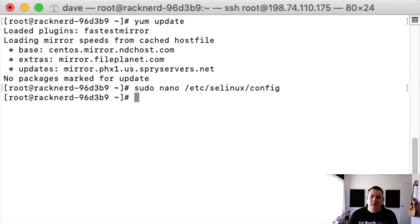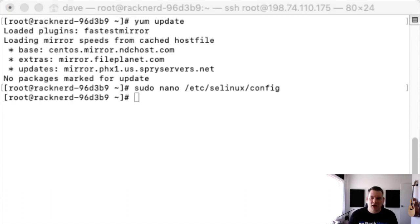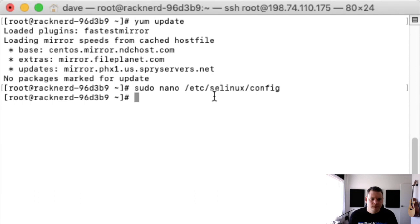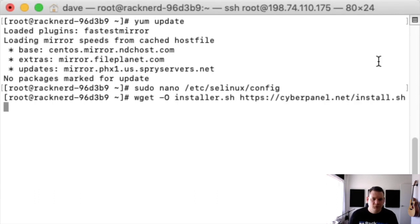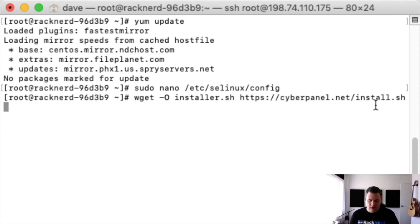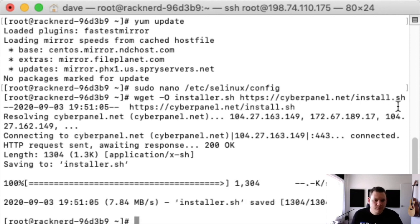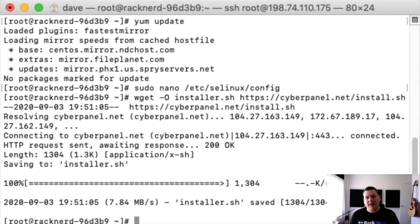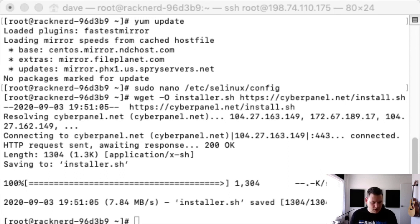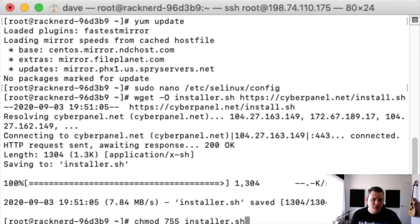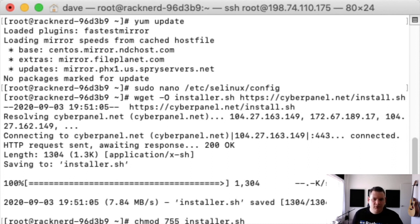The next thing we need to do is download the sh installer. So do wget installer.sh and the address. Now it's done. Now we just need to allow it to run. So we're going to put chmod 755 installer.sh. Hit enter.